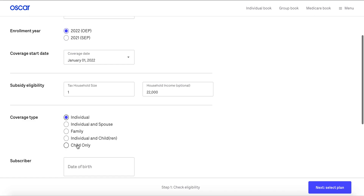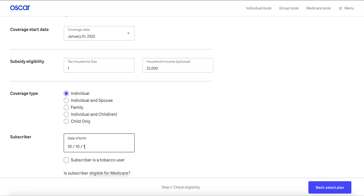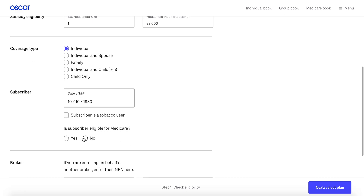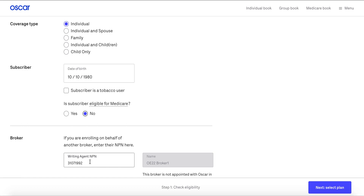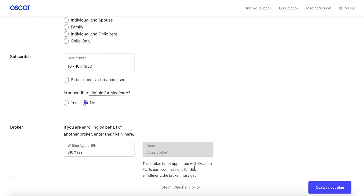From there you'll select the coverage type, whether it's an individual or a family. At the bottom you'll see that your NPN is auto-populated based on the broker account that you're currently logged into.